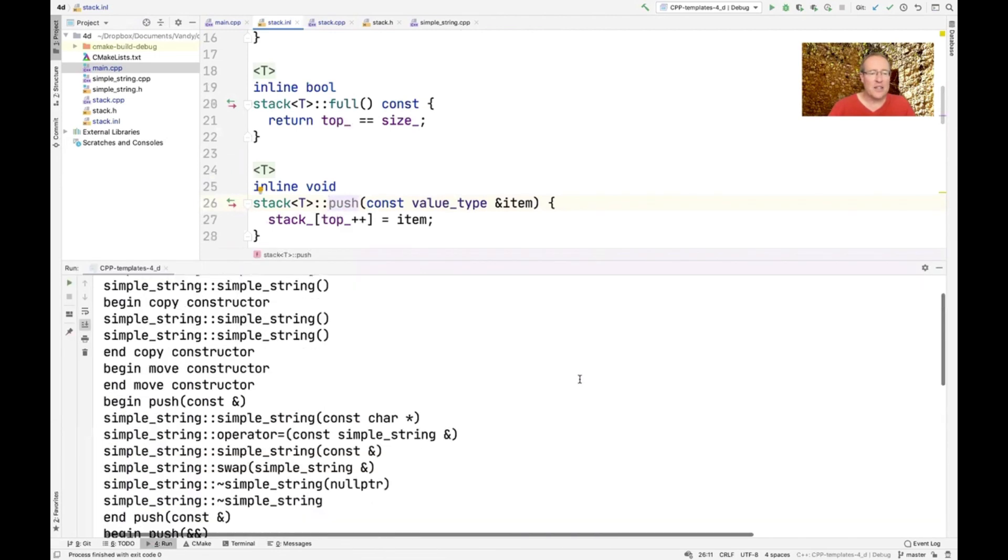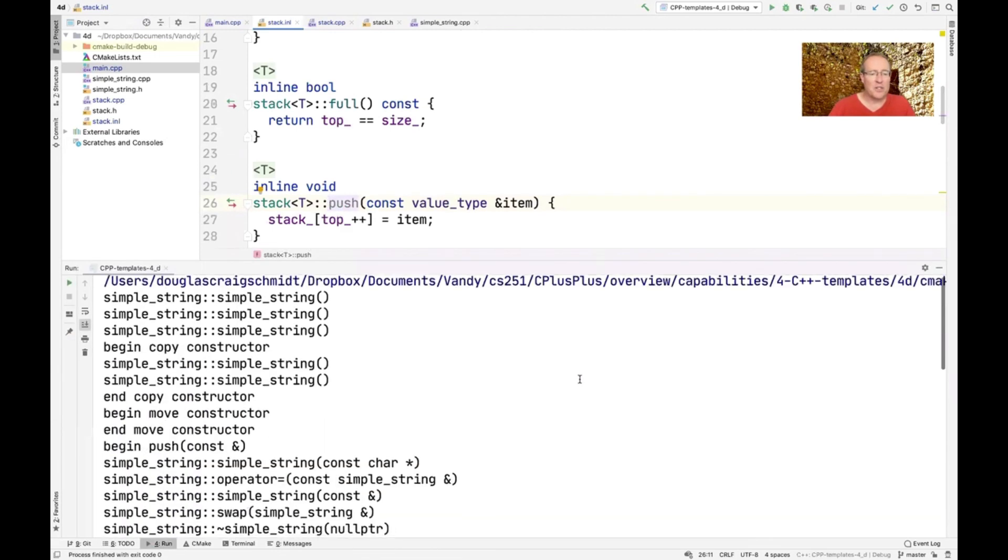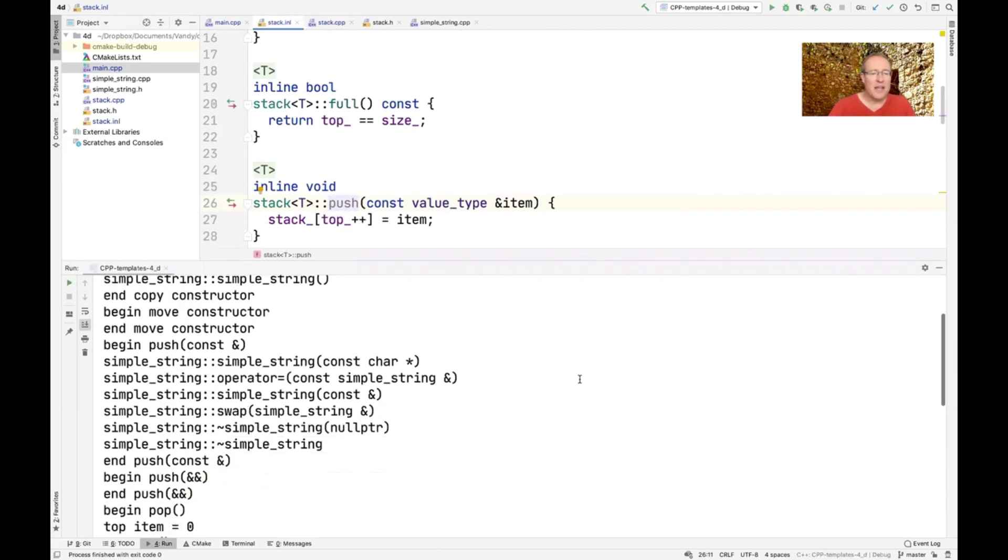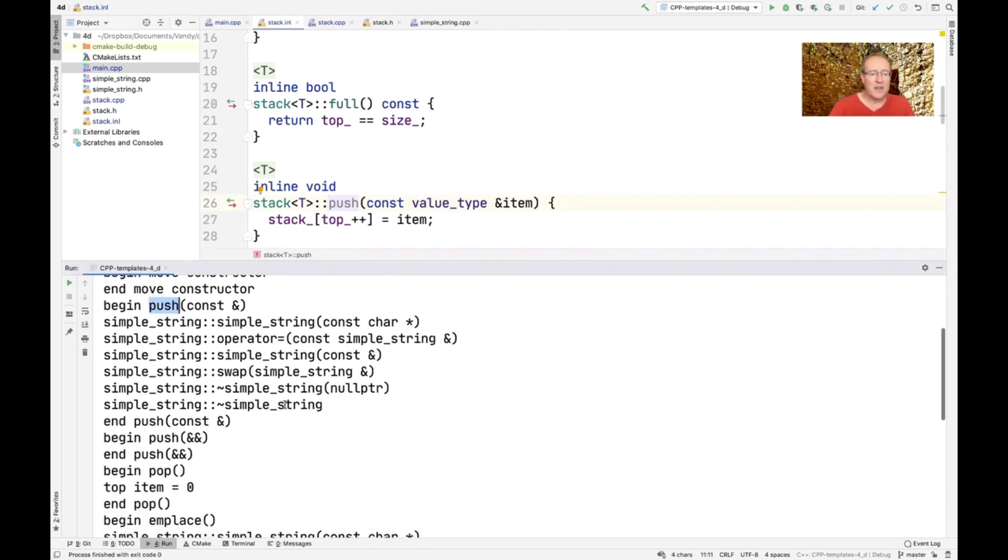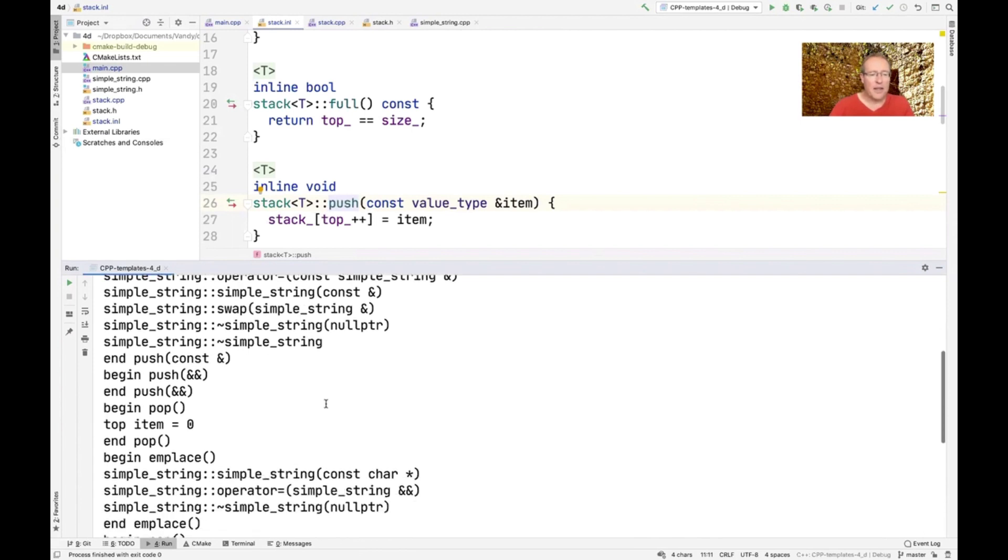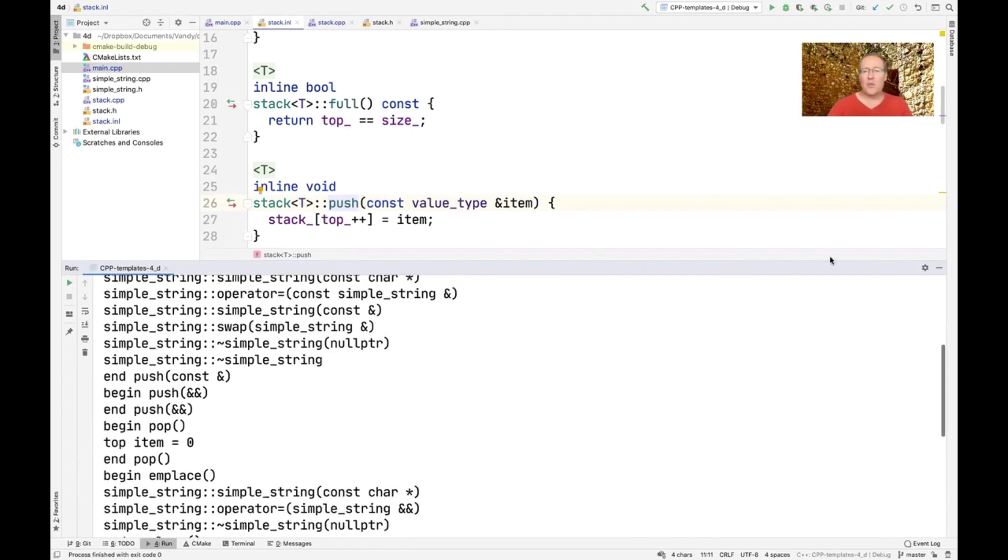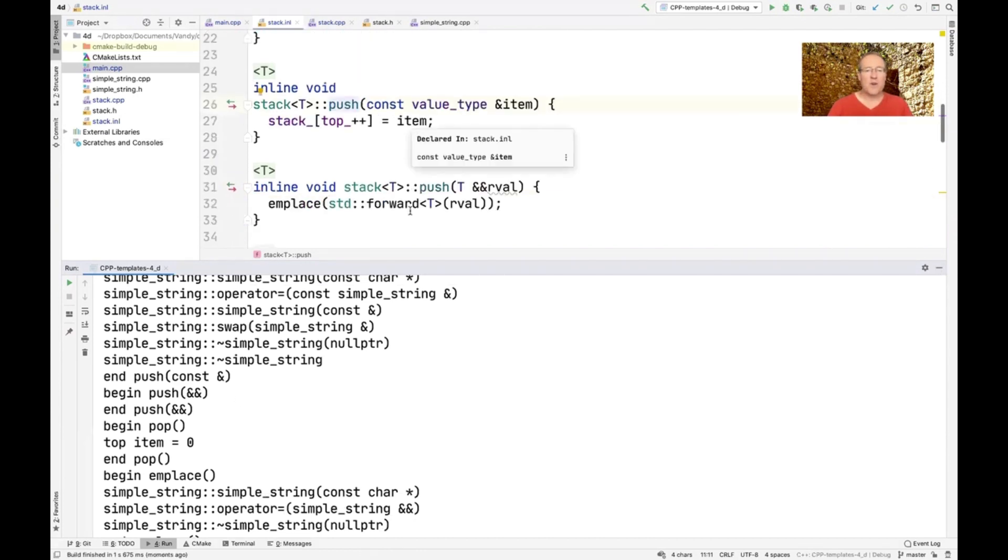And now you can see the different versions. So you can see that here's the push that pushes the const ref. And you can see that it's fairly expensive in this particular case. And then we have another version that uses the push that uses this version, which is cheaper.